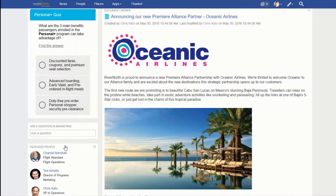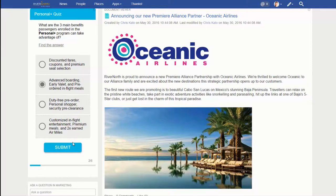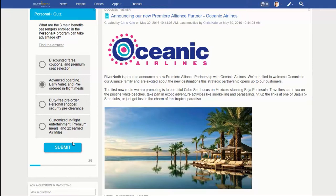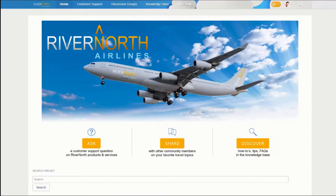RiverNorth recently launched a new passenger rewards program and they've designed a short learning and development campaign to educate, inform, and test employee knowledge. By including scoring, links to detailed resources, and the automatic profile data collection, the program stakeholders have created an engaging experience to promote the new loyalty program.